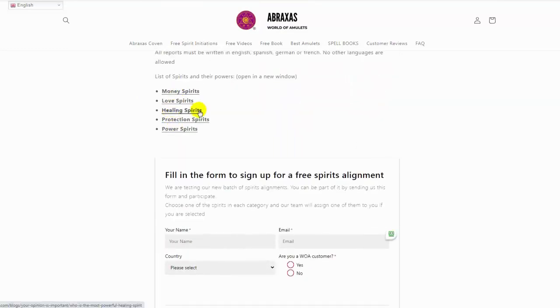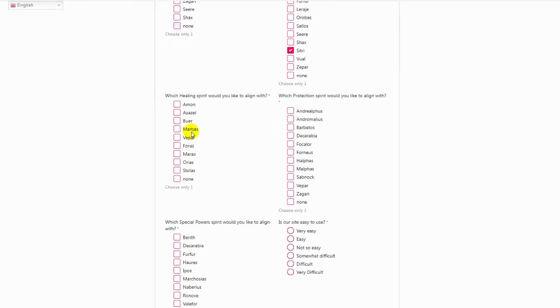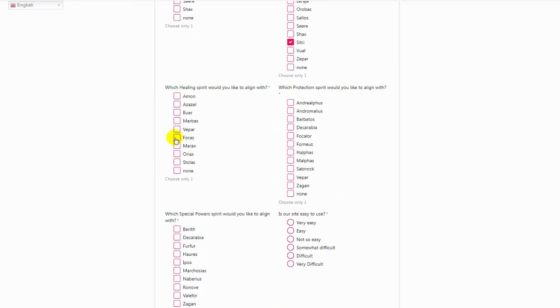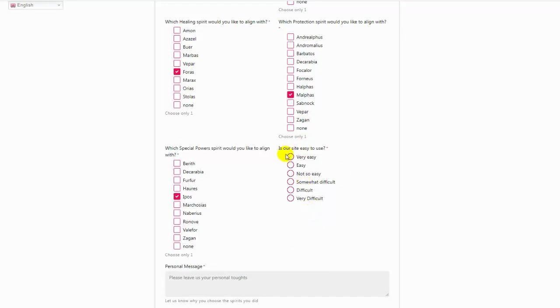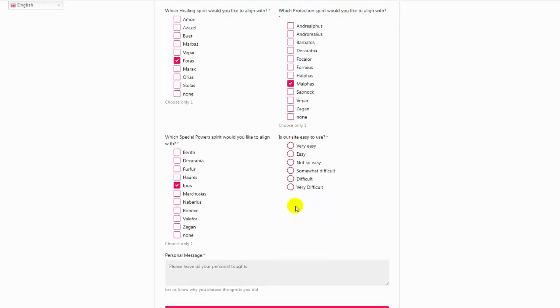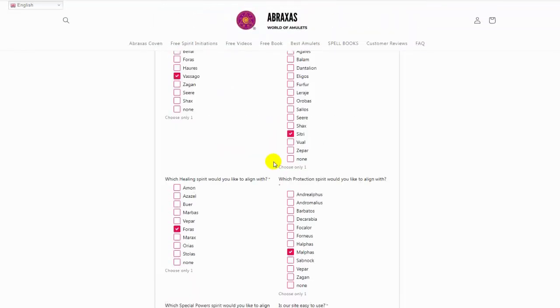Make sure to select a healing spirit, a protection spirit, and a power spirit, so that will be one, two, and one. Then there is a little questionnaire about how do you manage yourself on our site, is it easy to use. Just select this one.